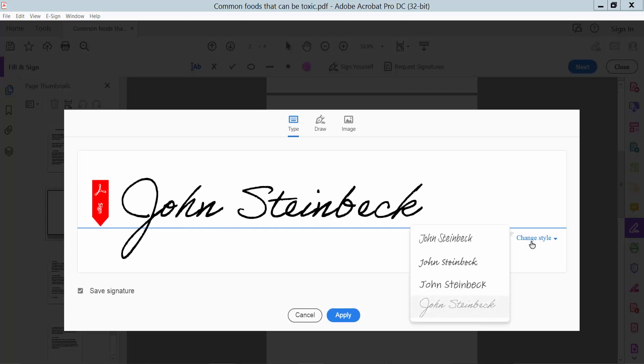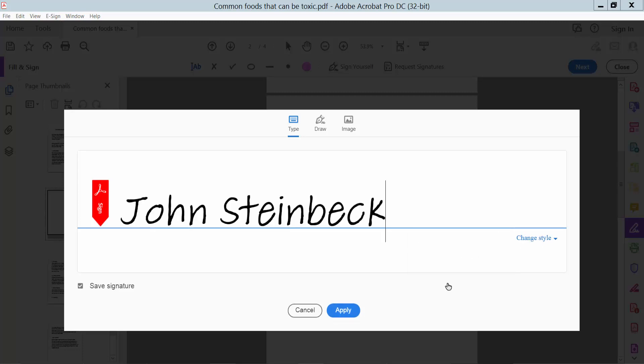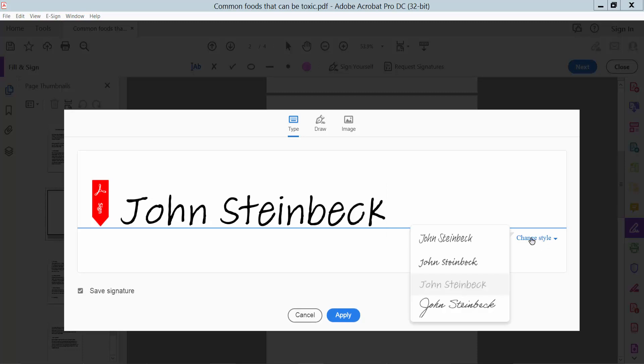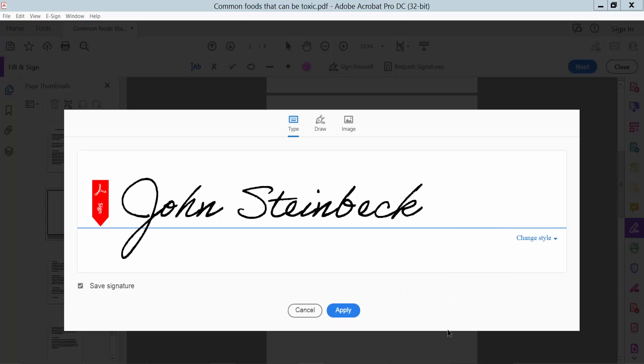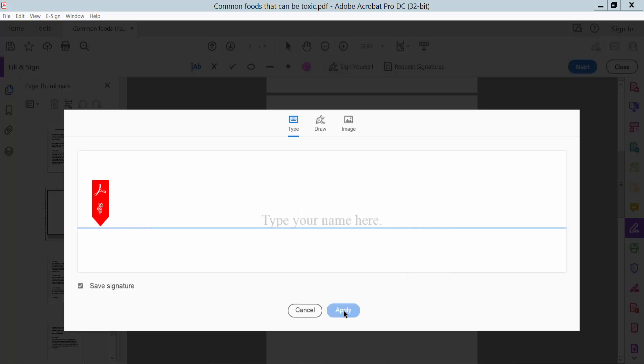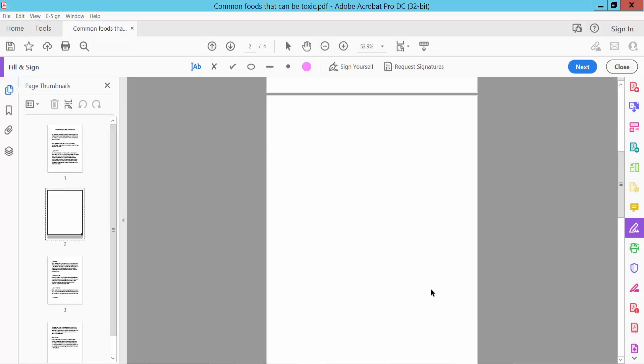I'll choose this one and now click Apply. Wait a few seconds. The signature is already inserted.